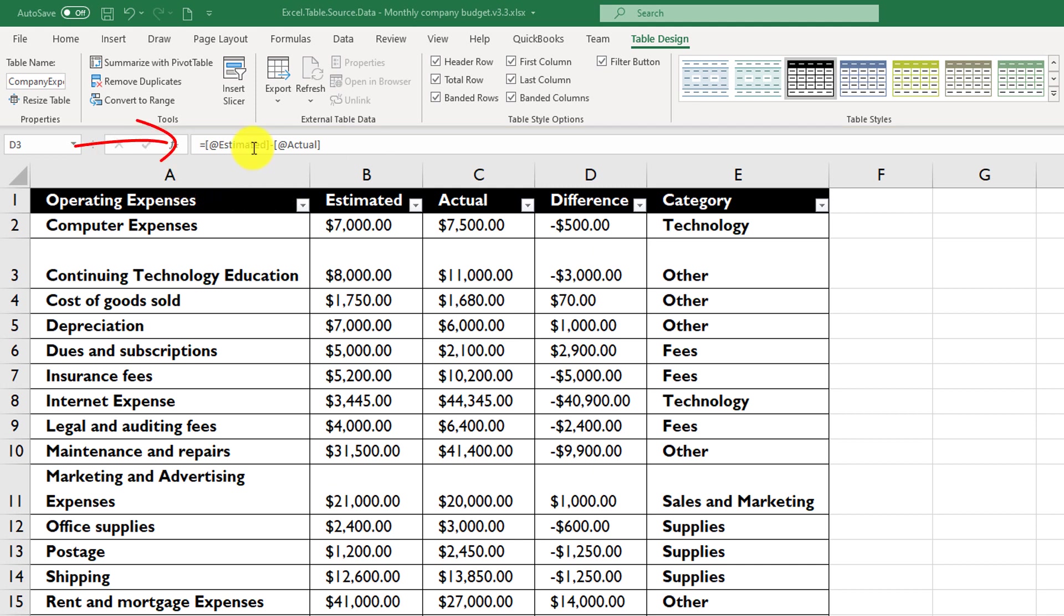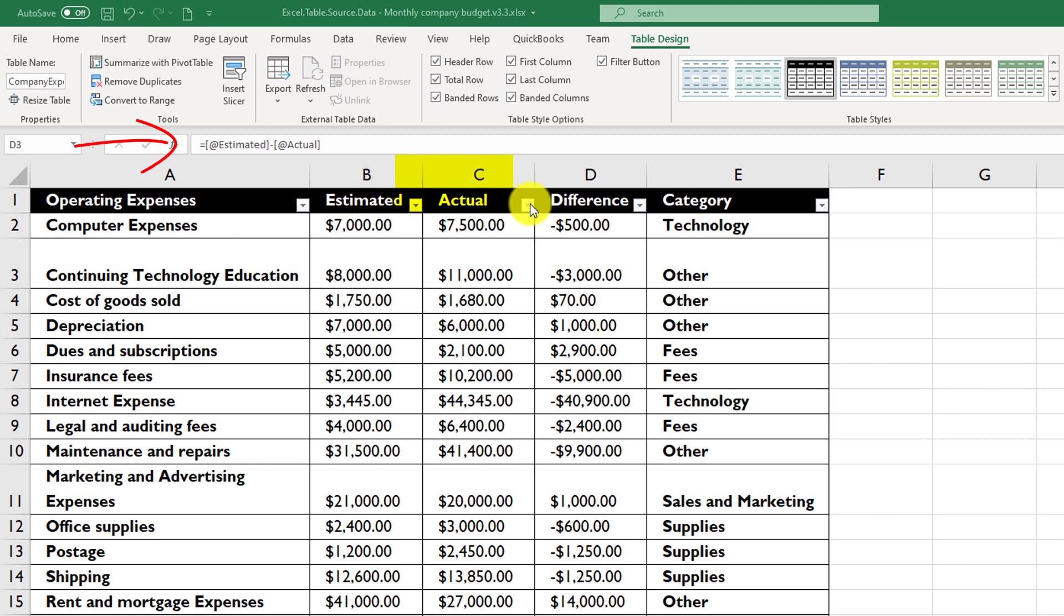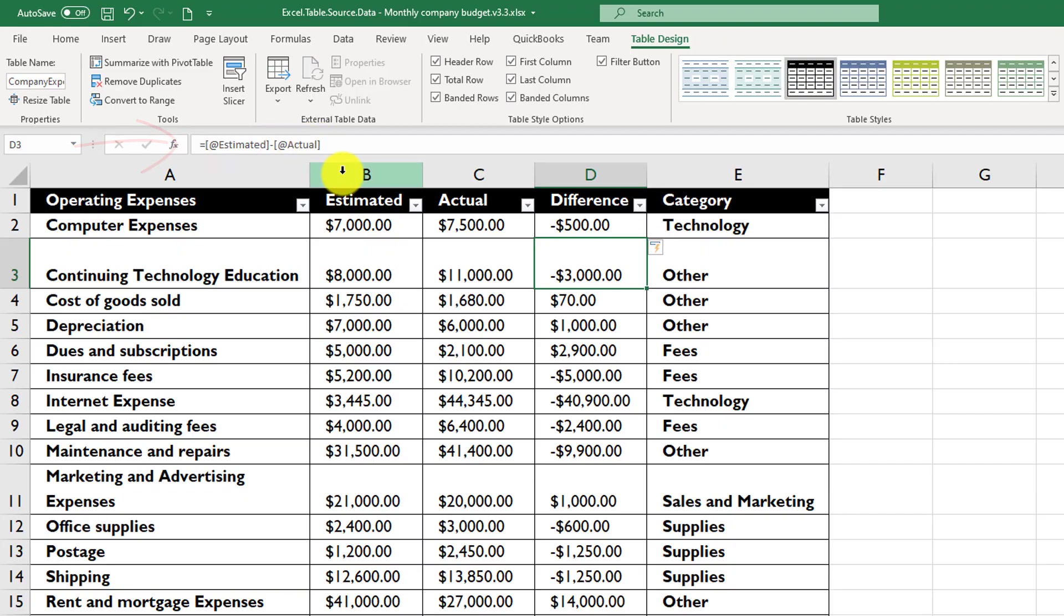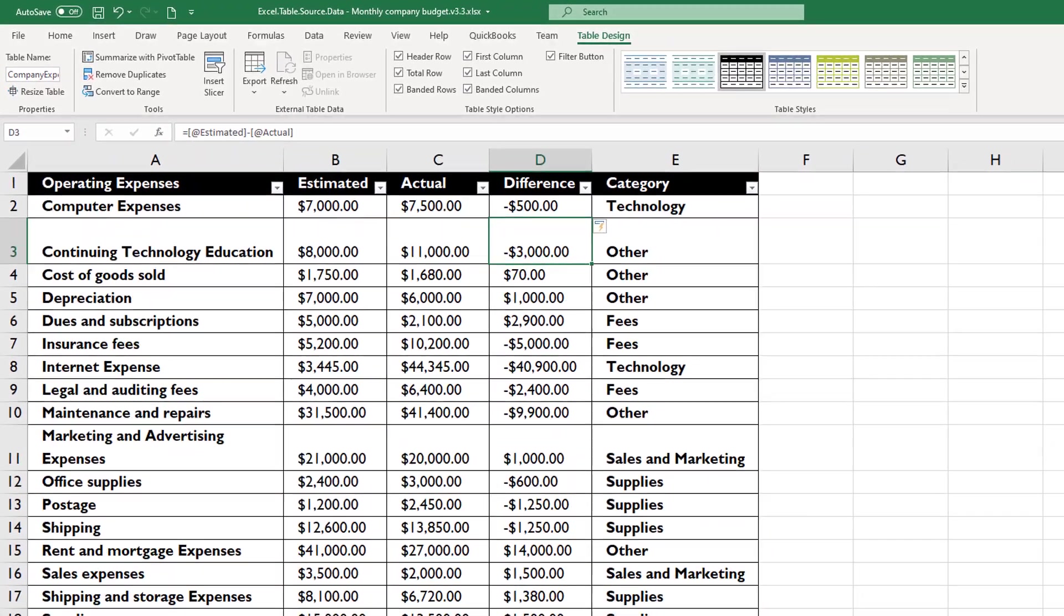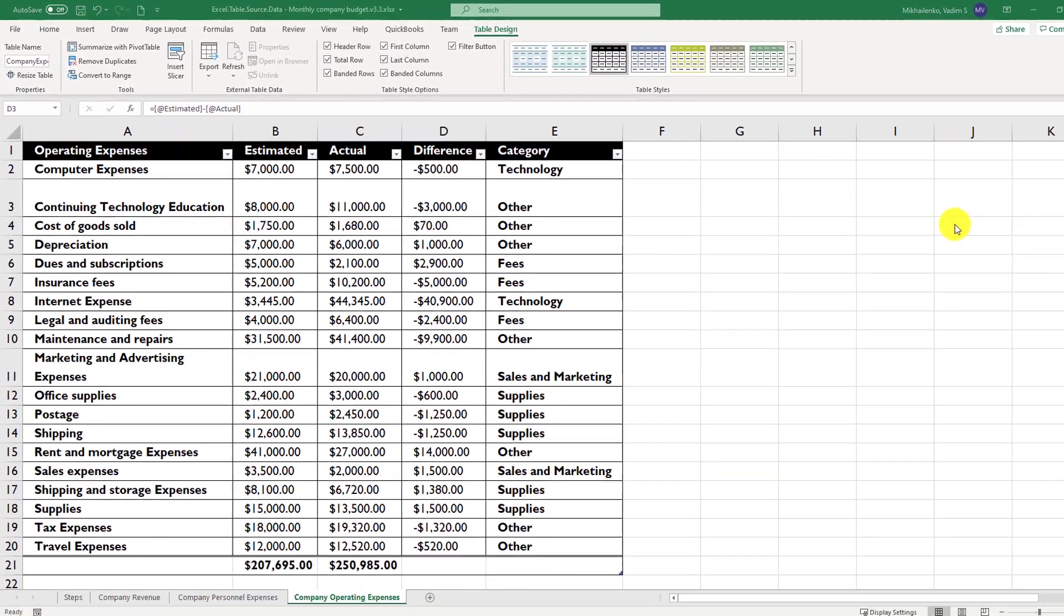As you can see, the way Excel references Excel columns is also very different. Instead of referencing them as the particular value, for example, of the cells, maybe b2 minus c2, Excel references them as [@estimated] in square brackets minus [@actuals]. This is called structured reference in Excel tables.